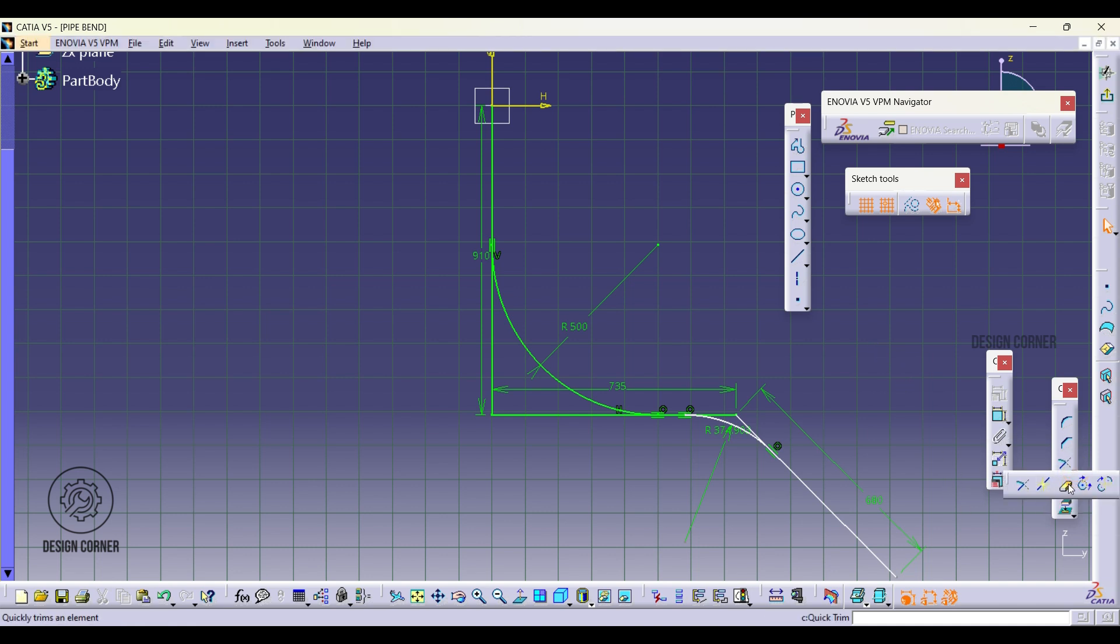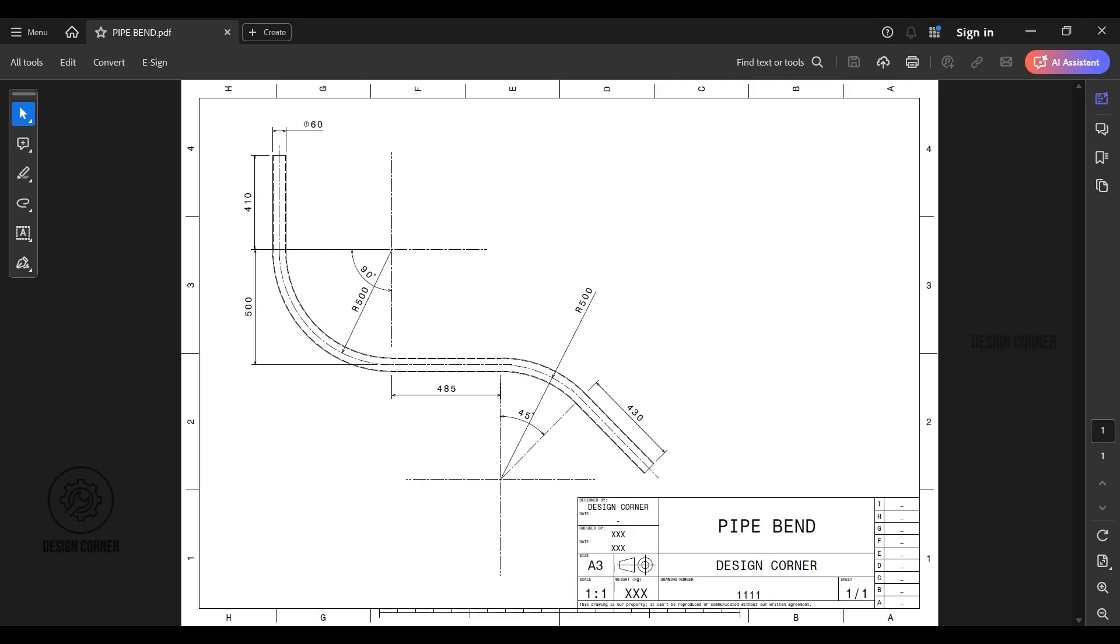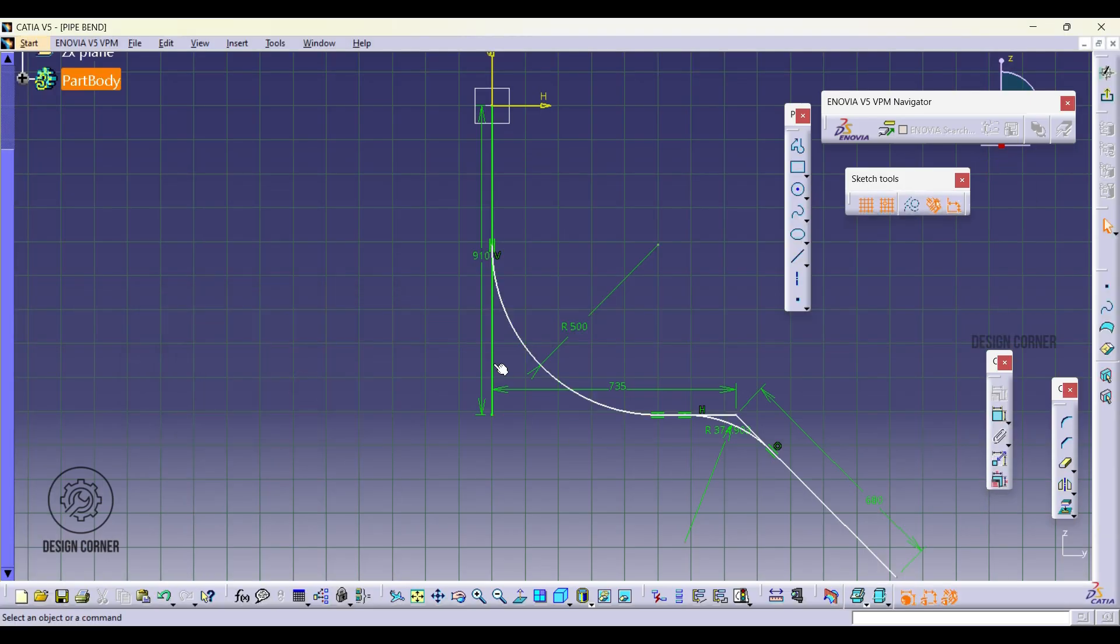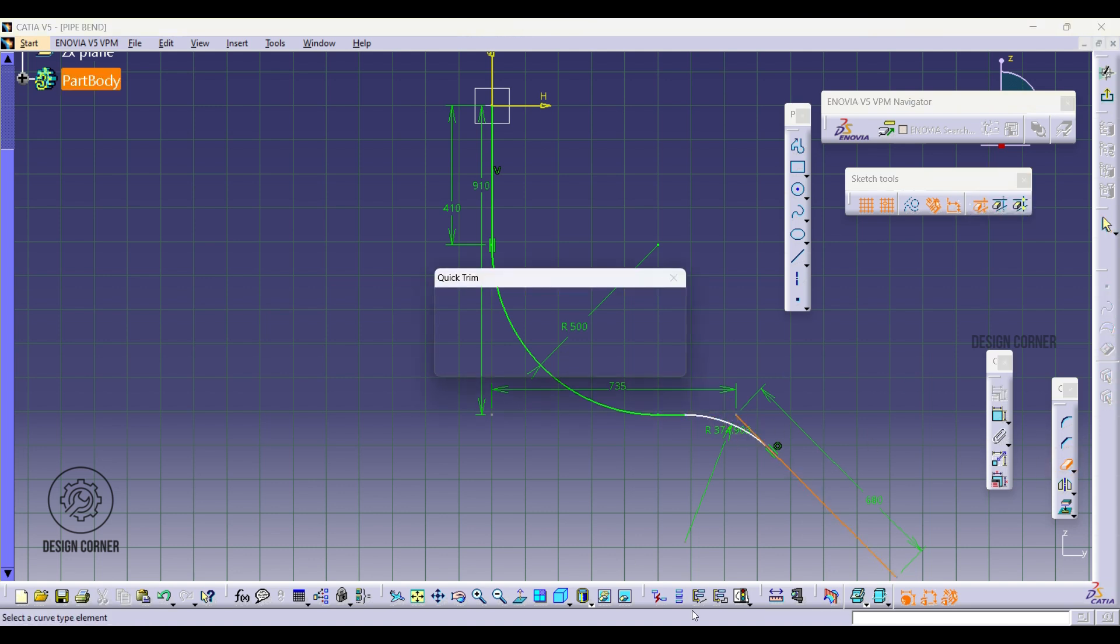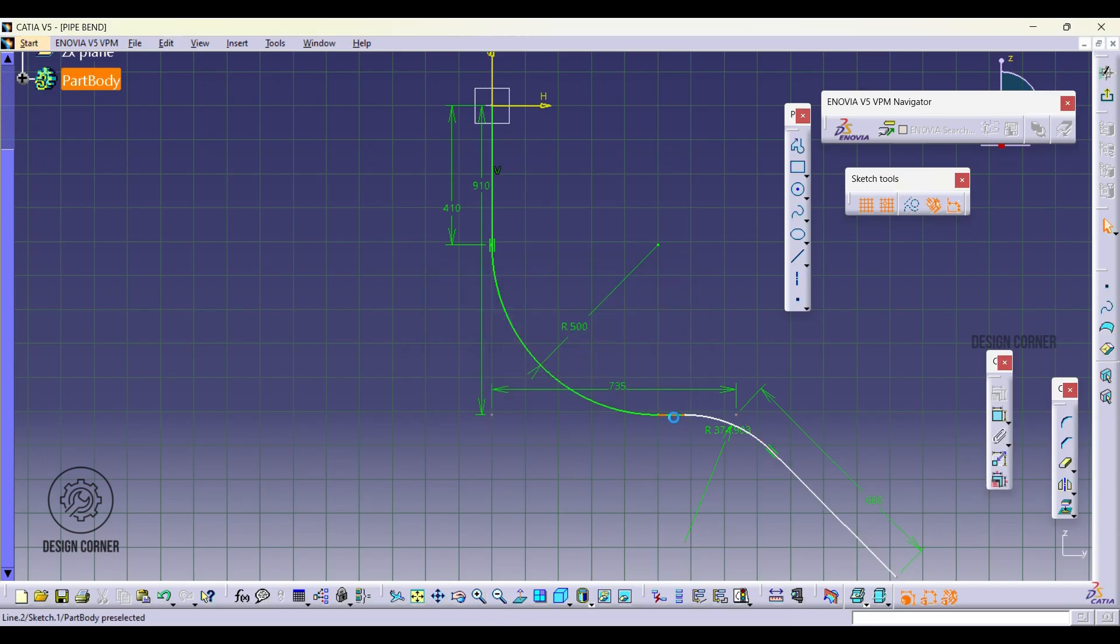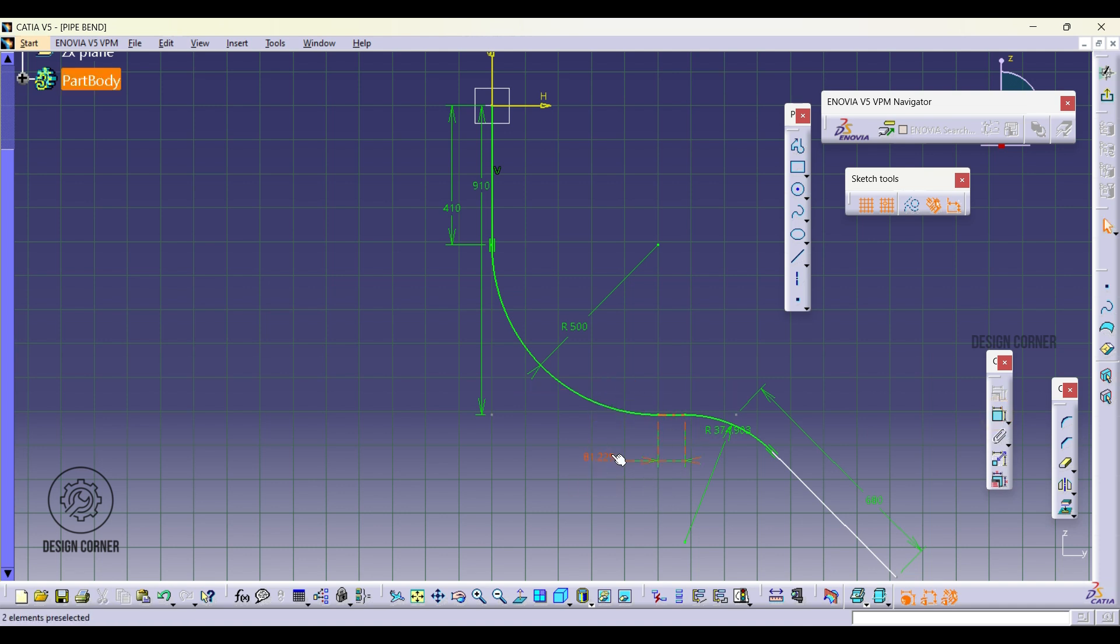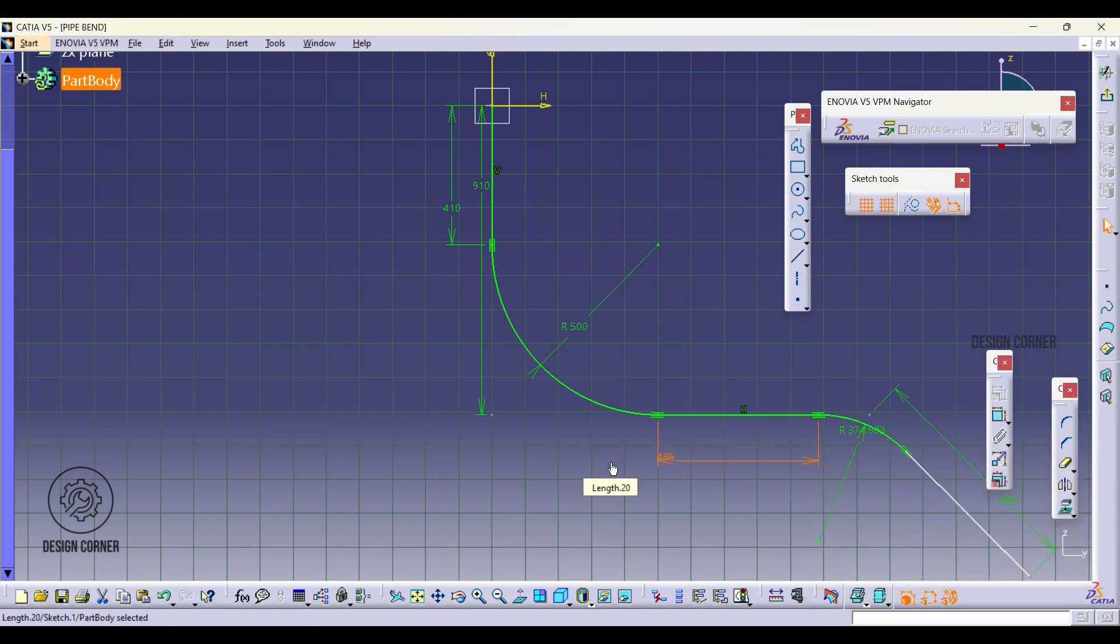Now trim the unwanted lines using the trim option. Set the dimension according to the drawing. Start with 14mm and extend the horizontal line for the 485mm.